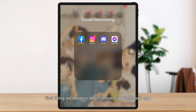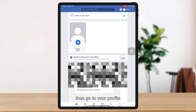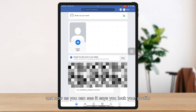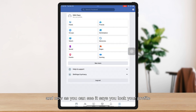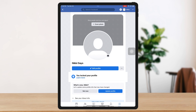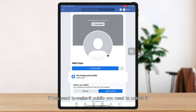First thing we need to do is open up the Facebook app, then go to your profile. As you can see, it says you locked your profile, meaning your profile is now private. If you want to make it public, you need to unlock it.